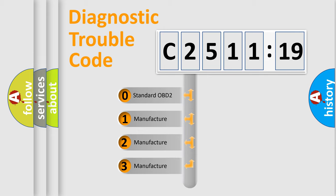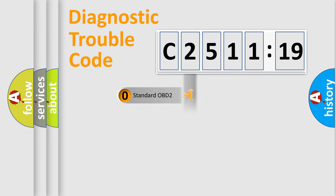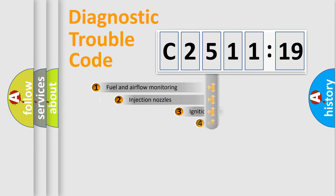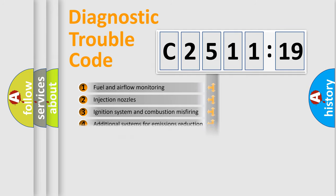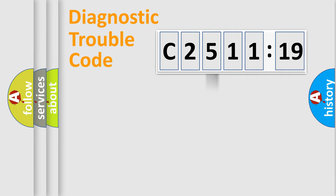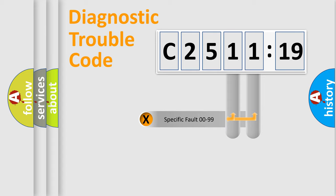If the second character is expressed as 0, it is a standardized error. In the case of numbers 1, 2, 3, it is a car-specific error. The third character specifies a subset of errors. The distribution shown is valid only for the standardized DTC code.